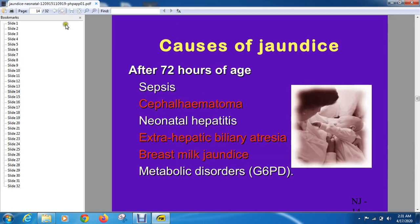Now the causes of jaundice after 72 hours of life: number one is sepsis. The cause of infection is more prominent than hemolysis in this time period.